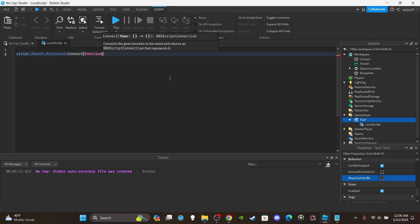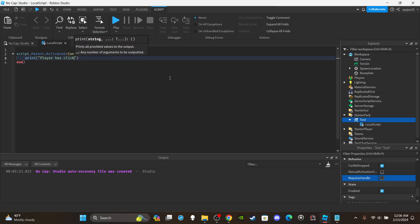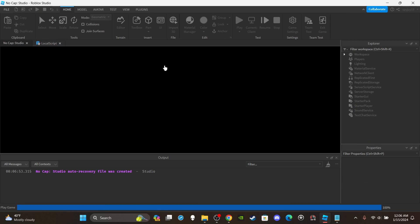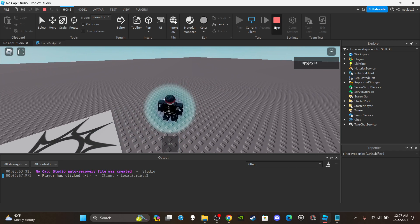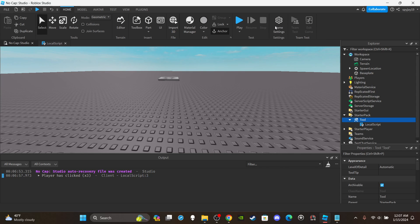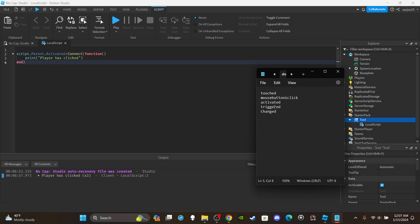Then say script.Parent.Activated — fires when the player clicks while the tool is equipped. Connect a function and it will fire whenever the player clicks with the tool equipped. This is used for attacks, abilities, and a lot of other things since people use tools for weapons and various gameplay mechanics. Pretty self-explanatory — when you click while the tool is equipped, it activates.